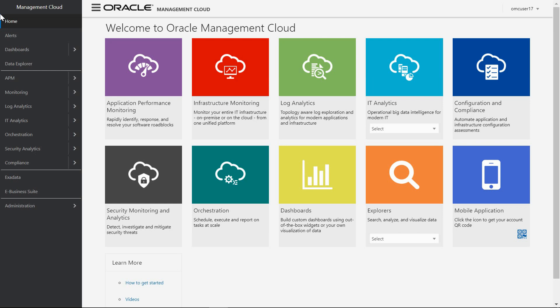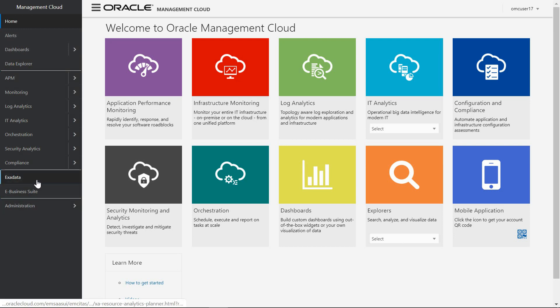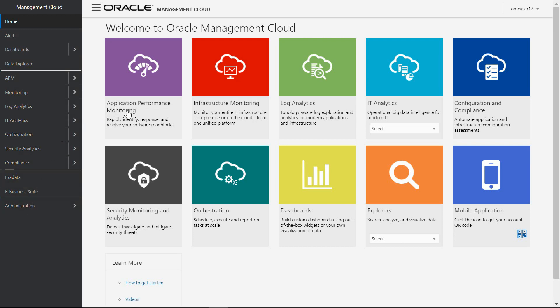To start, let's see the home page of OMC. On the left we have the main menu with a list of direct access to all OMC services and administration. This home page contains all integrated services available in the Oracle Management Cloud.